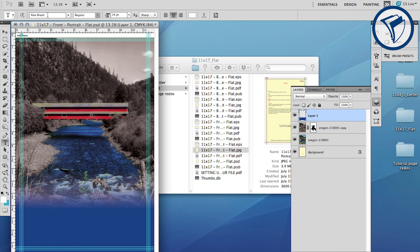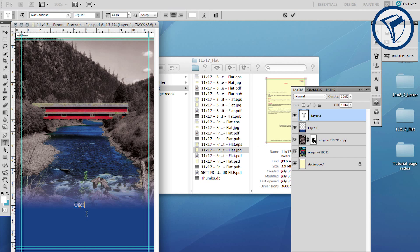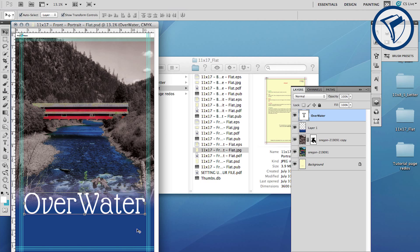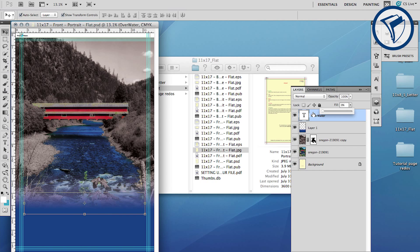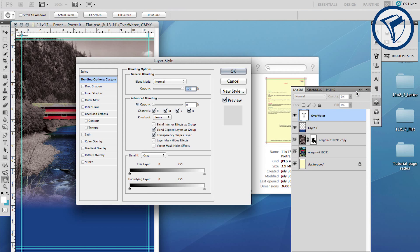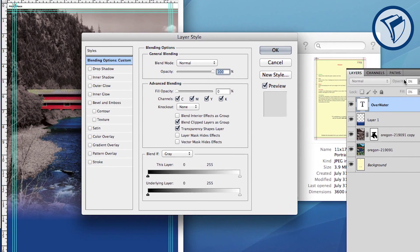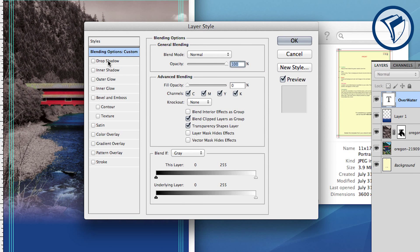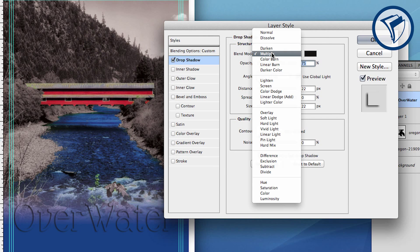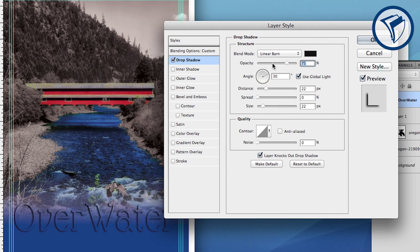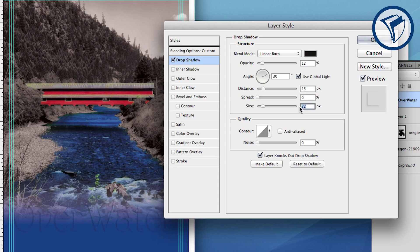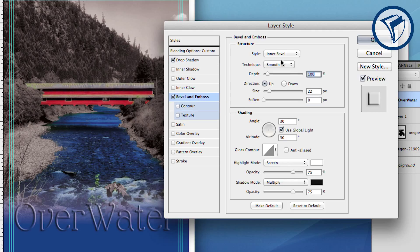Now let's work on our text. Pick your font and type your headline. Then change your fill to 0%—your text will disappear but don't worry, we'll fix that in a moment. Right-click on the layer and choose Blending Options. Now click Drop Shadow. Choose Linear Burn and set the opacity to 12%. Set the distance to 15 and size to 16.